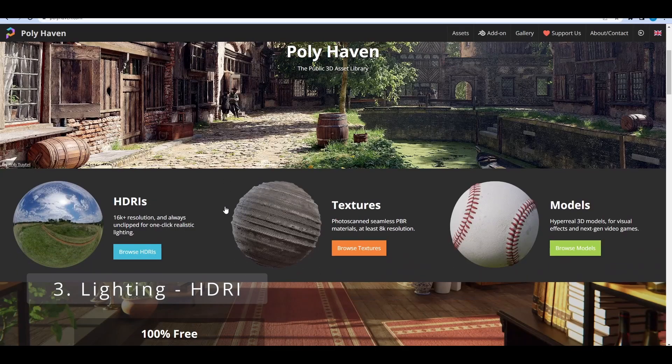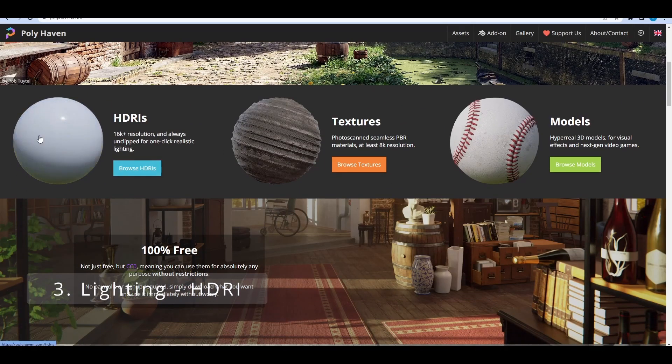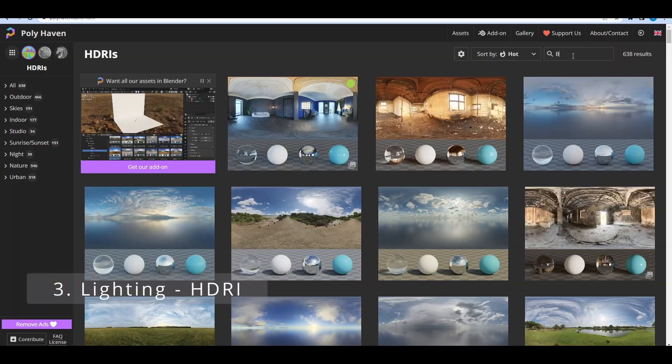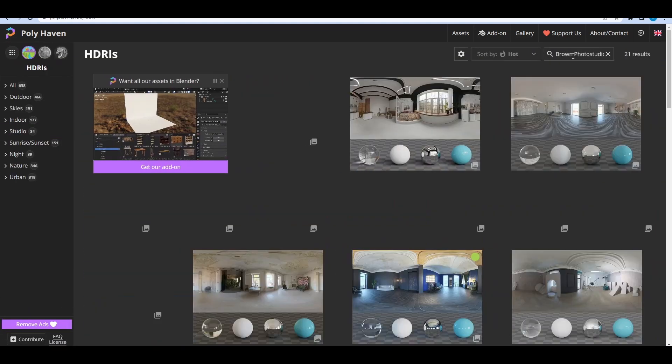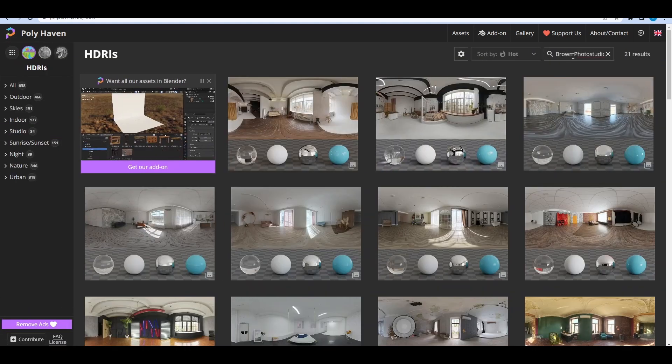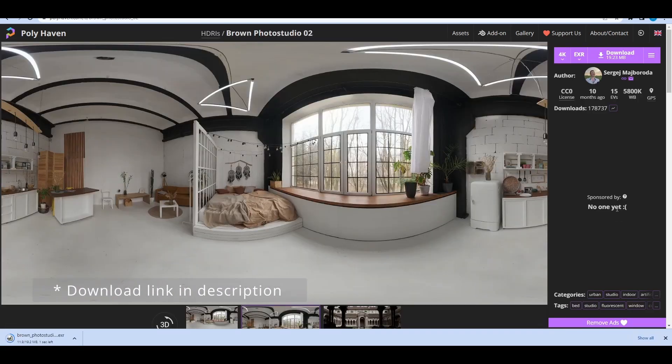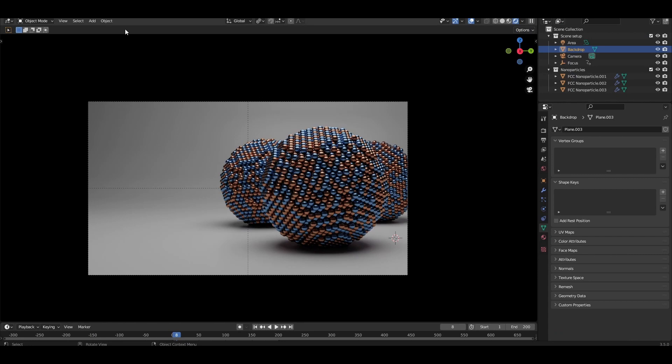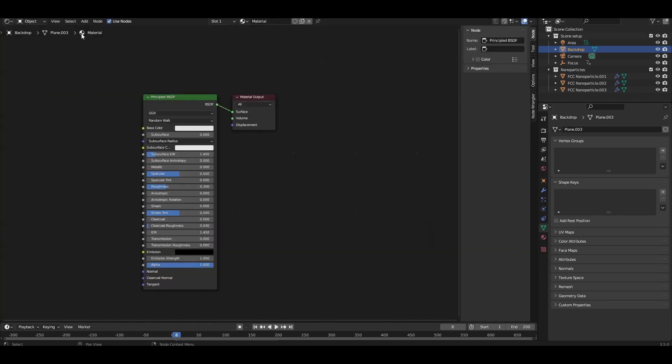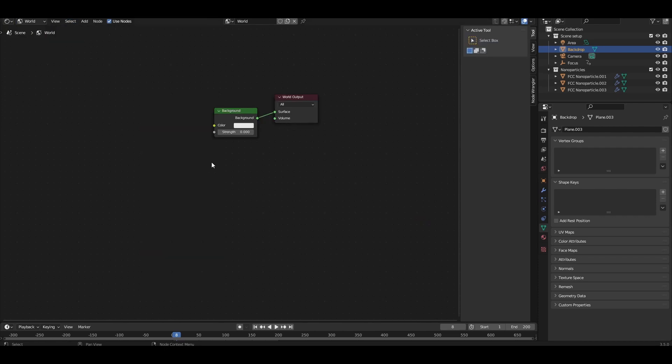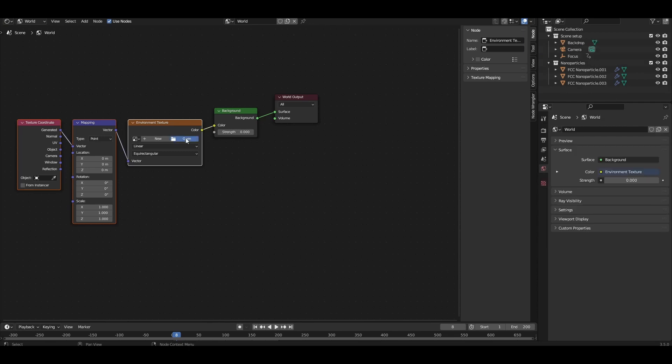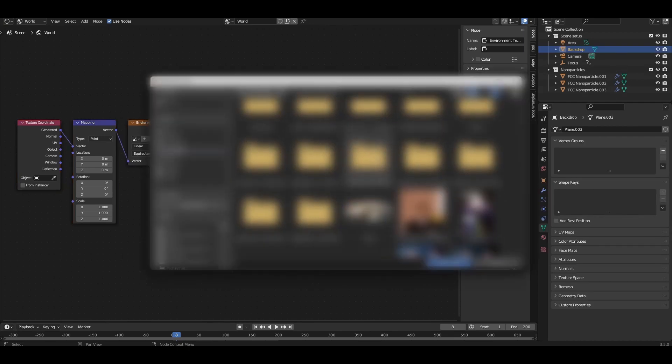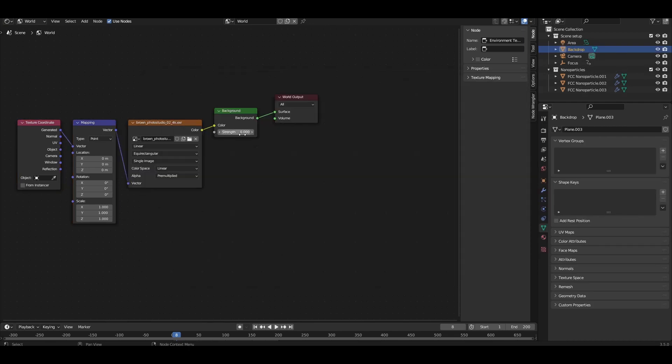For the lighting, we're first going to add an HDRI to provide a base level of illumination to the scene. I'm going to use Brown Photo Studio 02, which I downloaded from Polyhaven. After downloading the EXR file, open the shader editor and come to the World Settings. Click on the Background node, and hold down Ctrl T to add an Environment Texture node already connected to Texture Coordinate and Mapping nodes. In the Environment Texture node, open the EXR you just downloaded and set the strength of the Background node to 0.6.